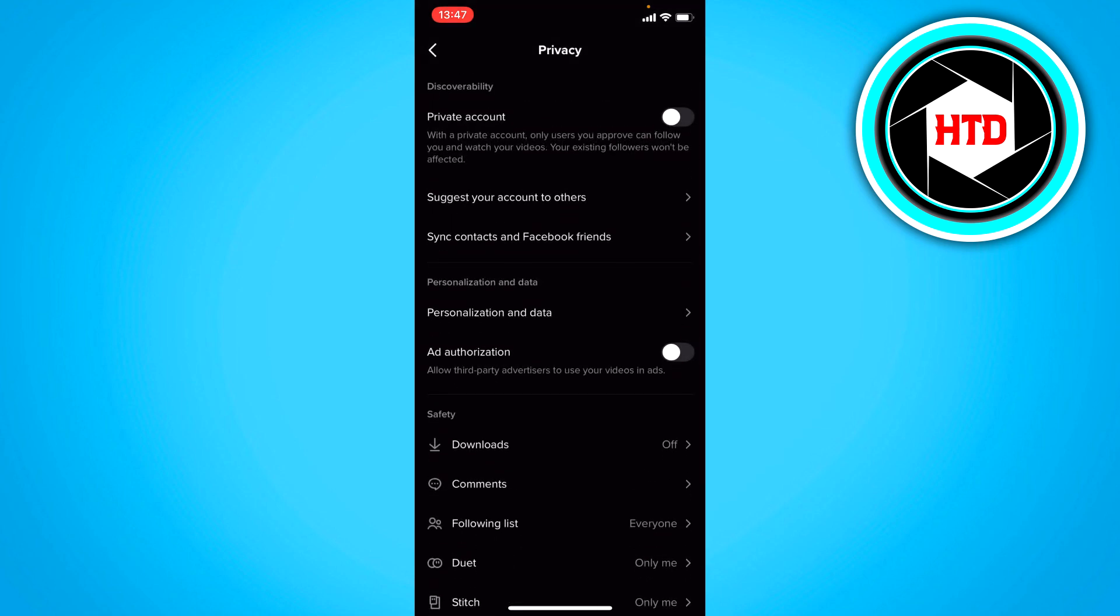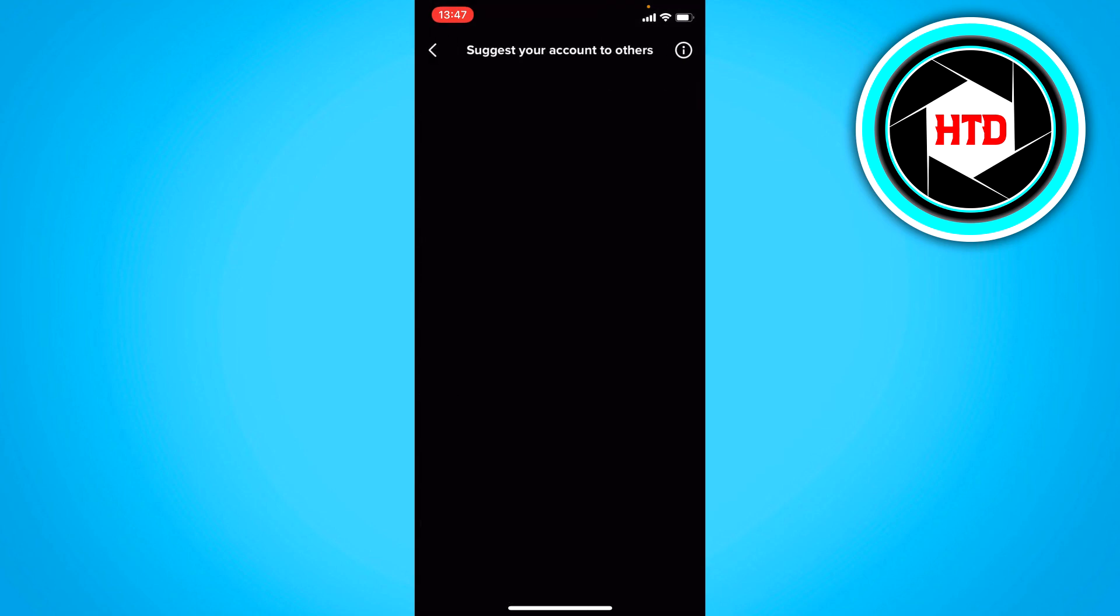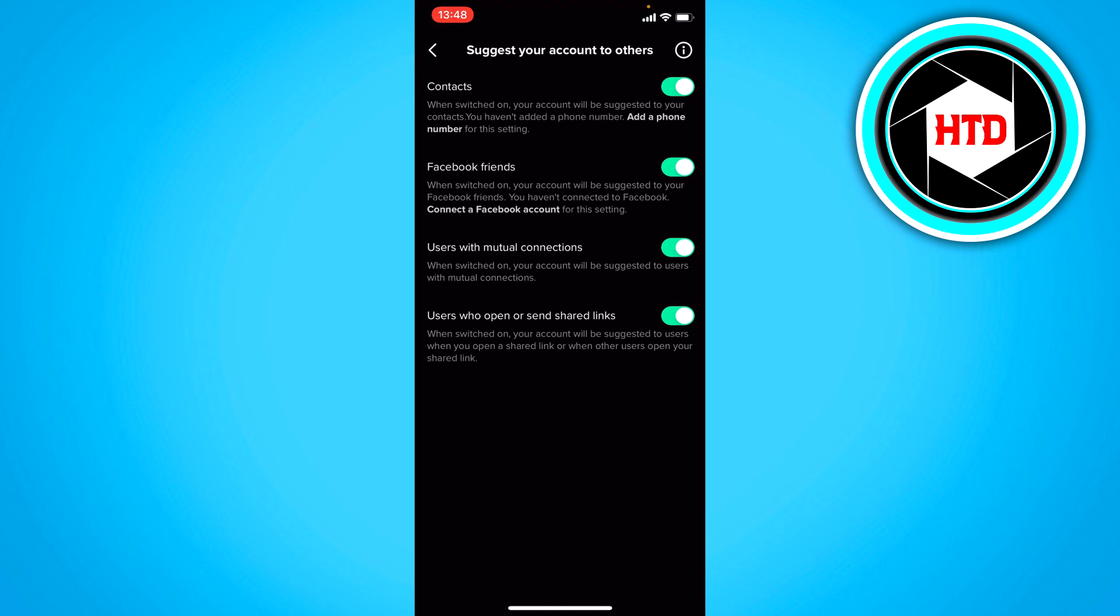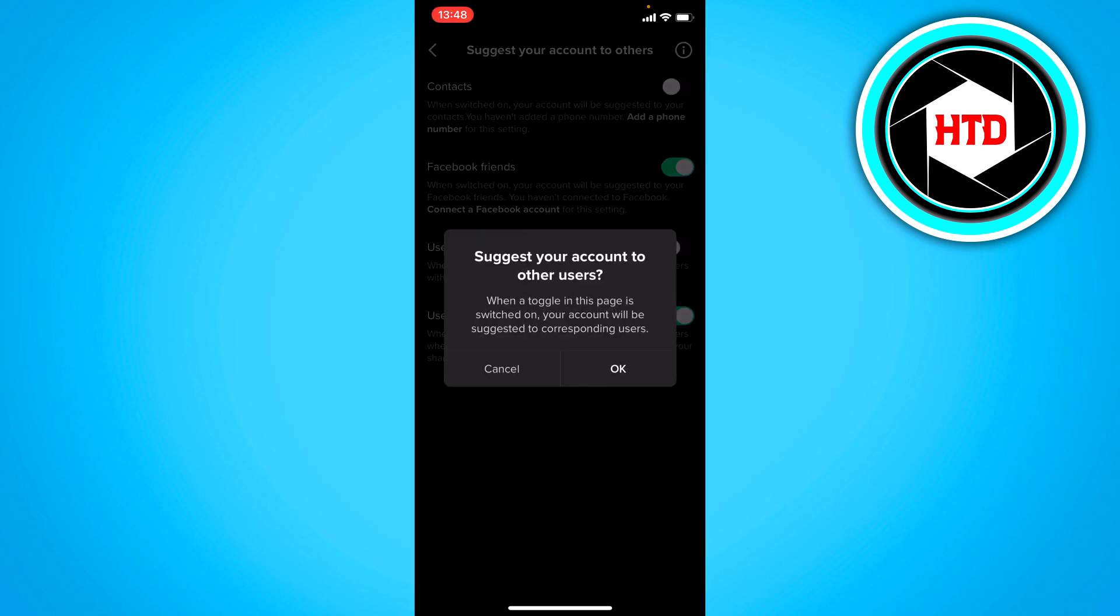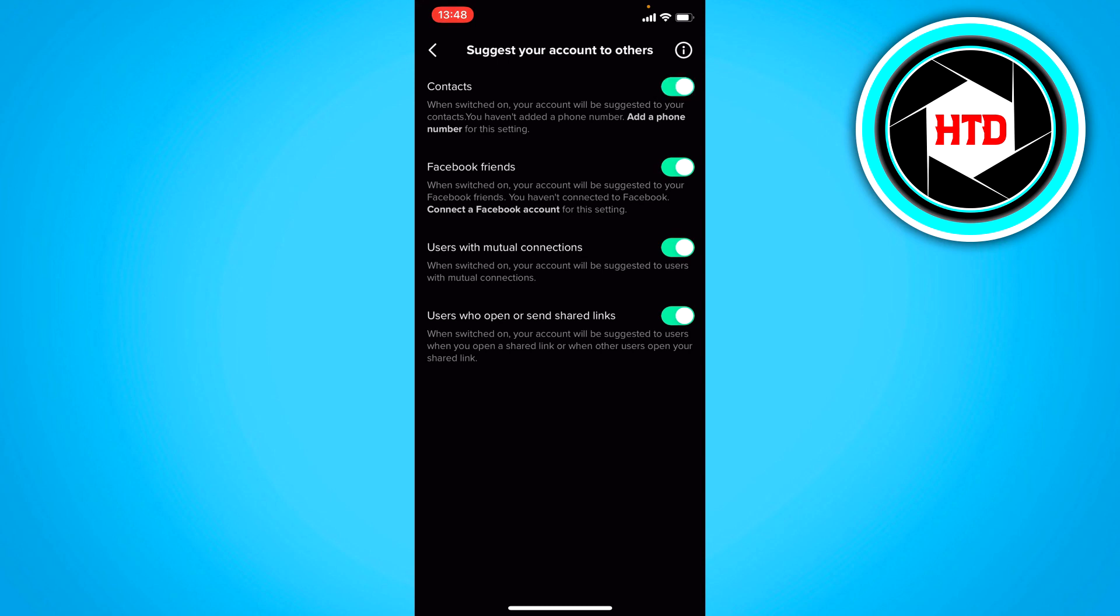Now here you can click on suggest your account to others and here you can see contacts, Facebook friends, user with mutual connections, user who open or send shared links. So basically you can turn these all off if you want to go more private but you can also read them carefully and feel like I want this one turned off and this one as well but the others turned on. So you can just look through that if you want to.